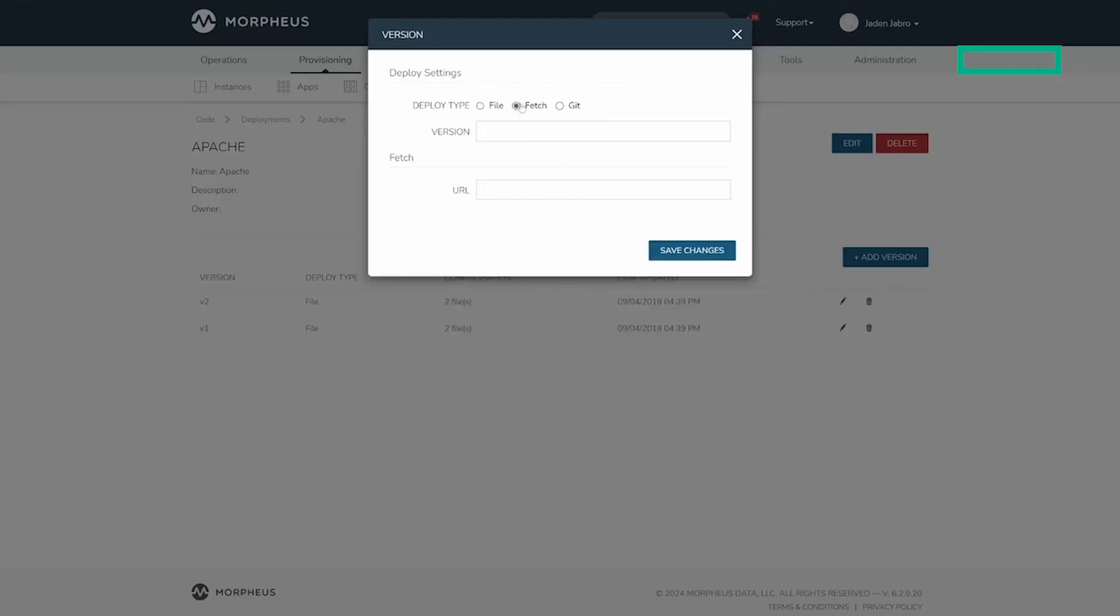Fetch deployments require entering a URL to a file representing the deployment. HTTP authentication options can also be entered if the URL requires some form of basic authentication scheme for access by the appliance.